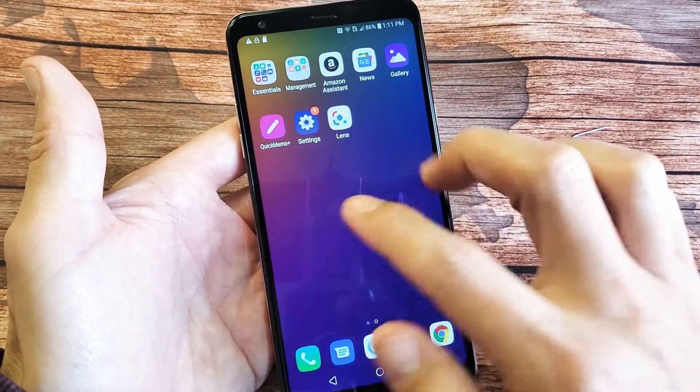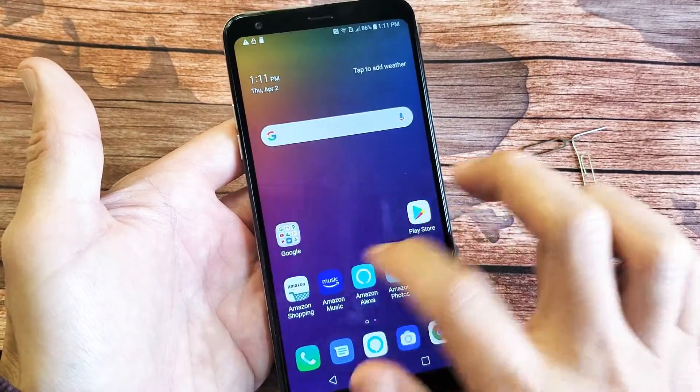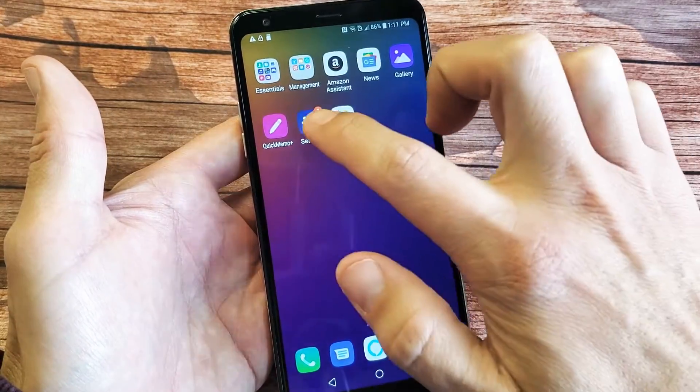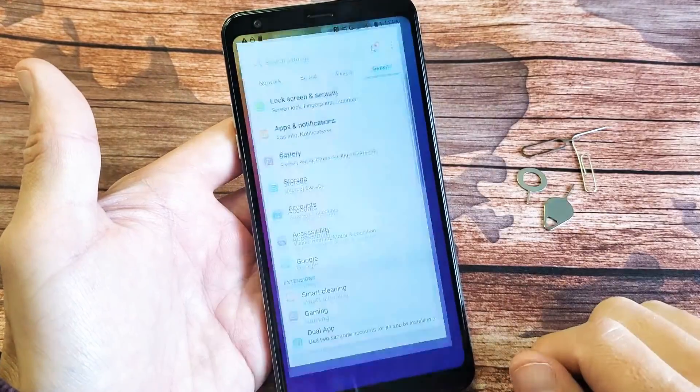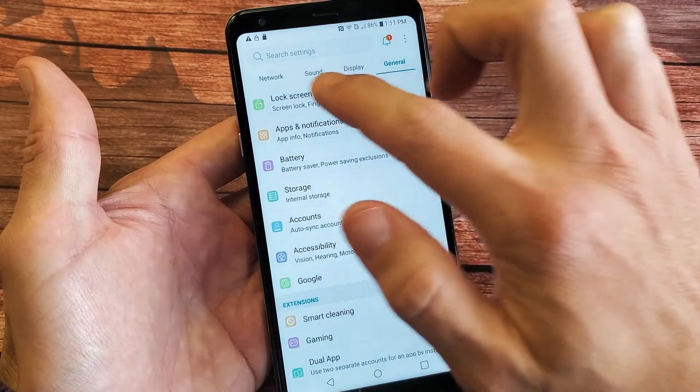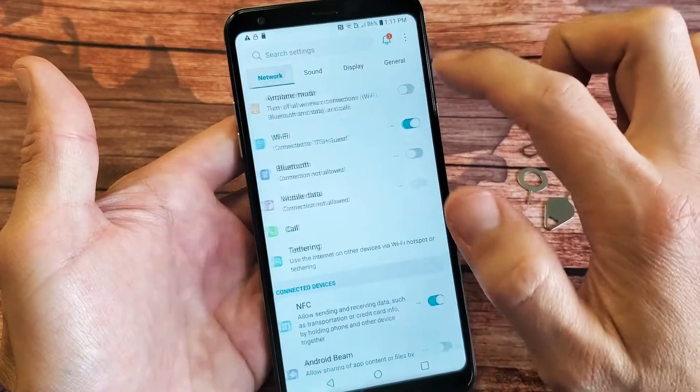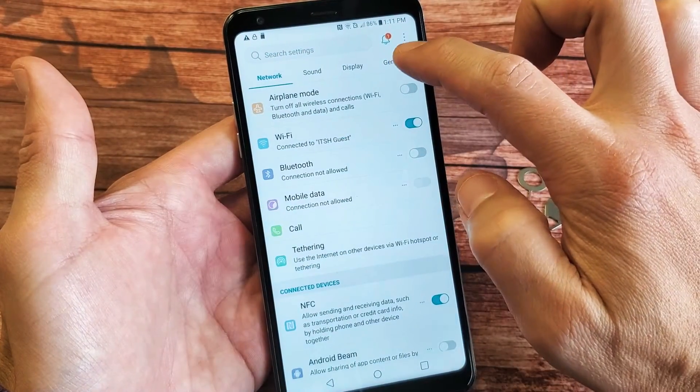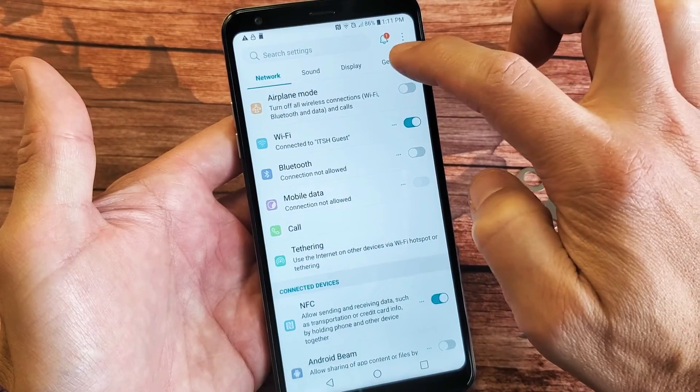First thing you've got to do is obviously make sure that the SD card is inserted. Next thing is go to your settings. You can just swipe over, tap on the settings icon right here, and then you want to go ahead and make sure that you tap on general over here.